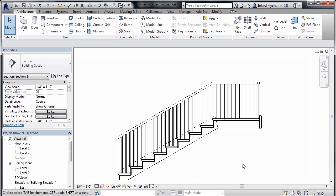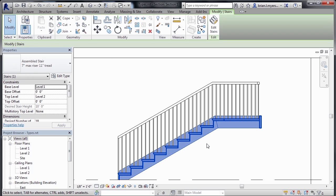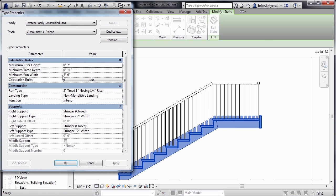Now, if I wanted to make a change to the stair, I could select on the staircase and come over here to Edit Type. Here underneath Edit Type, we can see that we have the same kinds of properties that we had before.